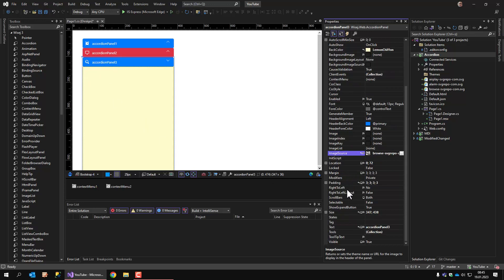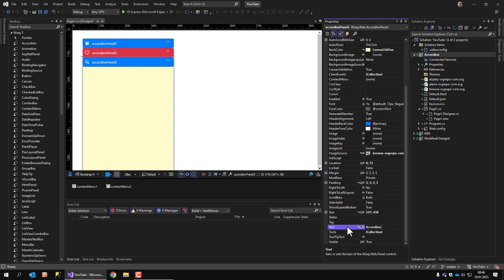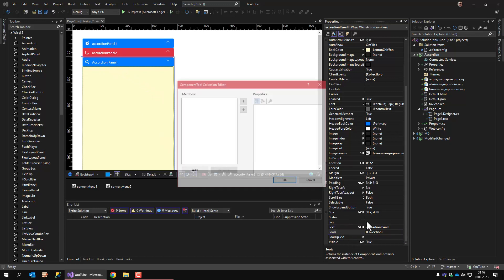What else have we got? We can also hide the expand button. You see on the current panel, the expand button has disappeared. That means you can only show the panel programmatically. We have the text, which is the header text.